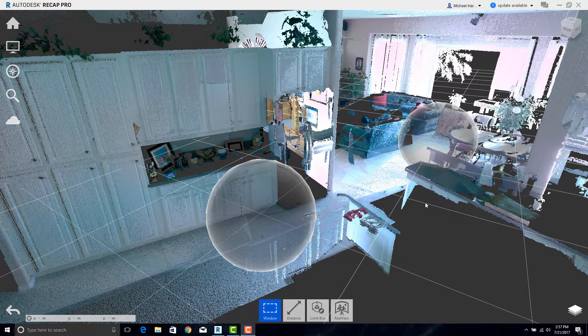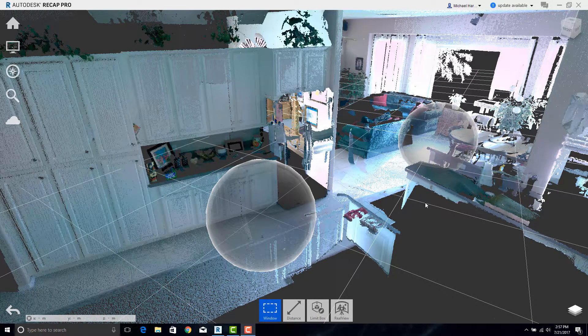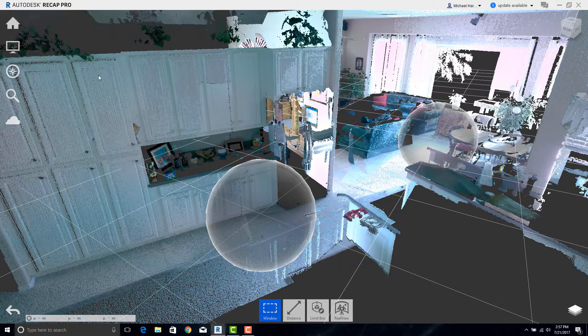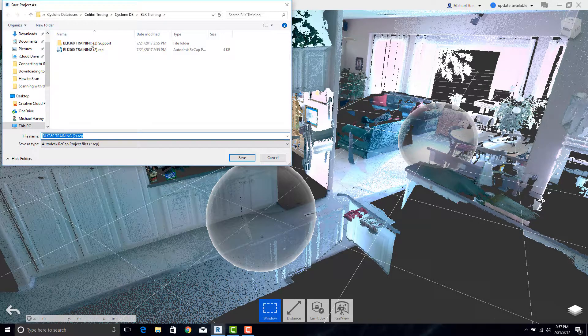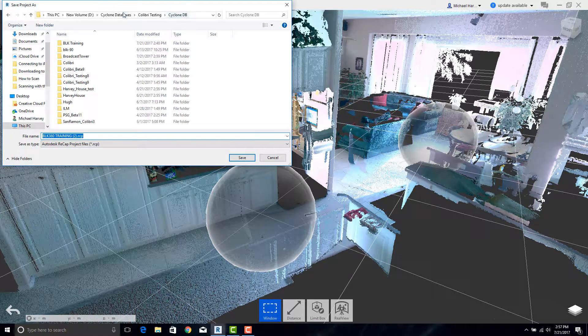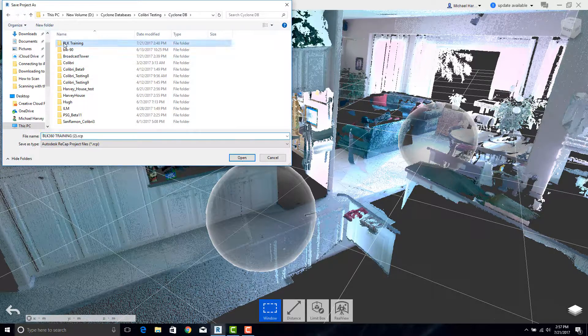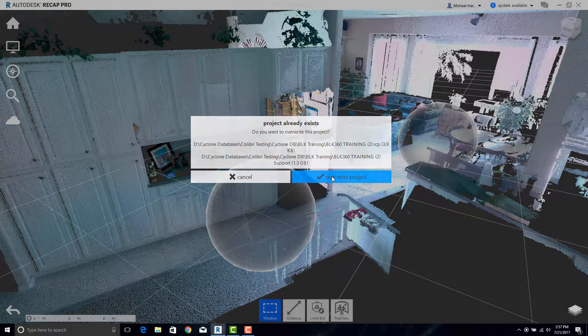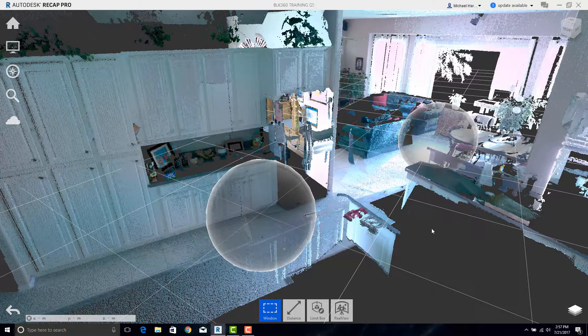The last thing we need to do is now save this as an RCP file so we can open it in CAD. Simply say Save As. We can be sure that we are in the right place. We'll call it RCP. Save. And we're done.